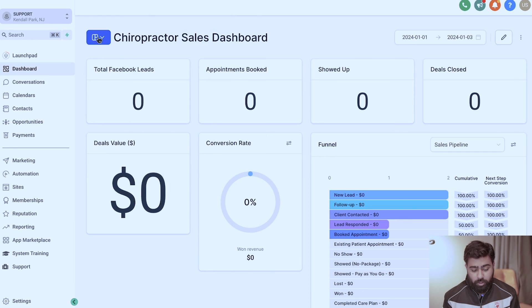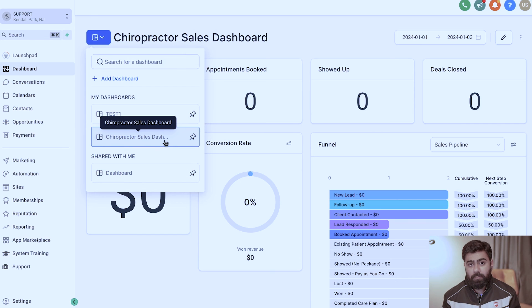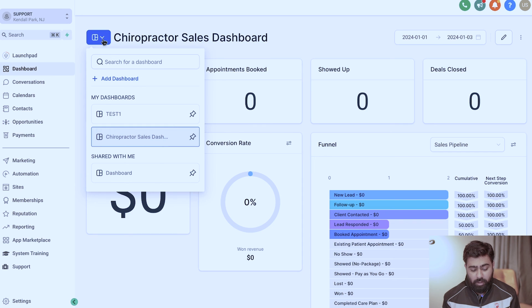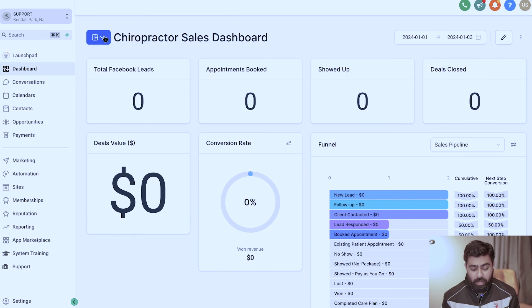Once you're satisfied with the dashboard you can preview it. If you set it to Private only you can see it; if you set it to Everyone, all users in the sub account can access it. You can find your dashboards by clicking the blue button, and you can also pin a dashboard so it appears right at the top under My Dashboards for a quick glance and to keep your finger on the pulse for each sub account.